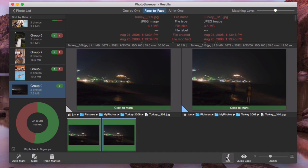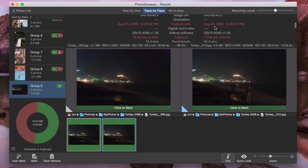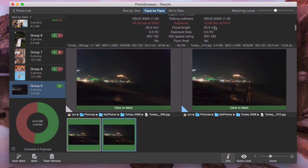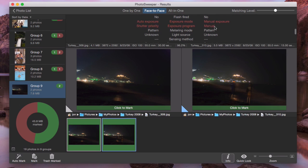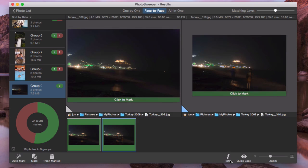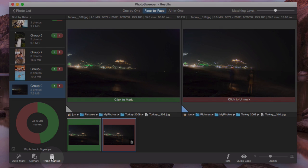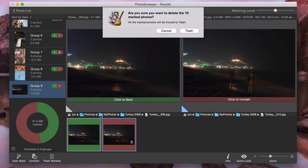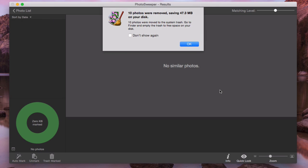Face-to-face mode allows you to compare metadata as well. Now, when all photos are reviewed, it's time to remove the marked ones. I click trash marked icon and confirm removal. Bye-bye duplicates!